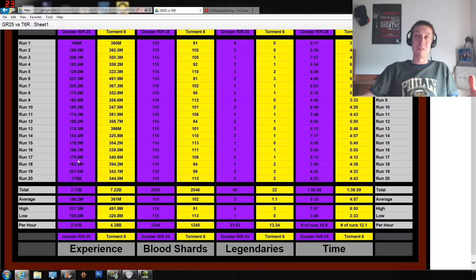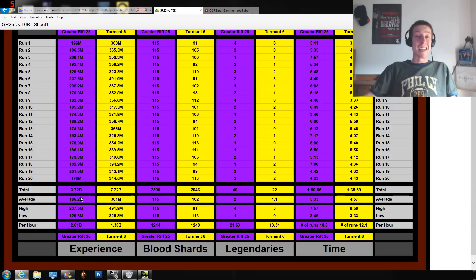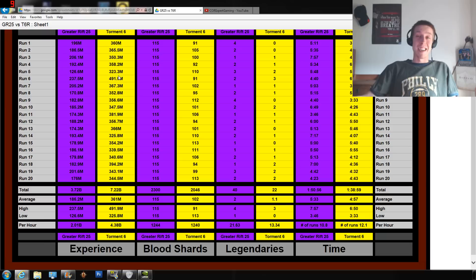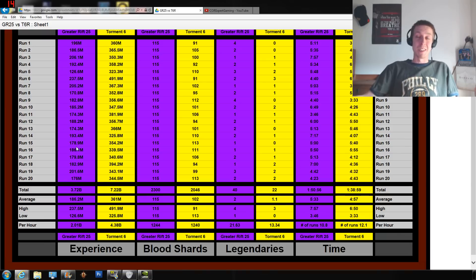Do you want to be using your Greater Rift keystones for legendaries? I guess so. For experience, you definitely want to be doing Torment 6 rifts. But as I said, you got to do Torment 6 rifts anyways to get to the Greater Rifts.